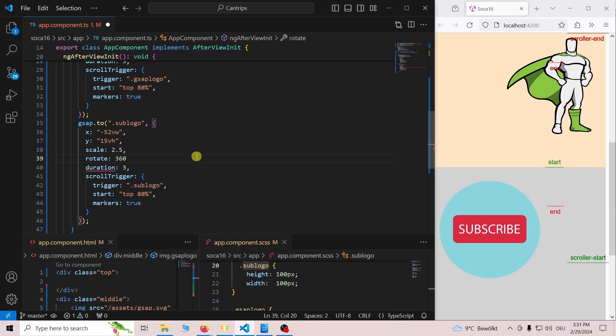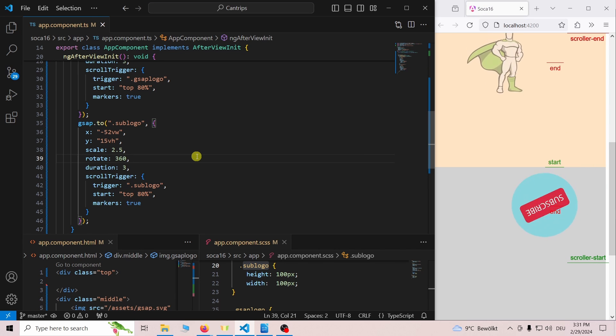To get the subscribe logo to rotate we add rotate 360.